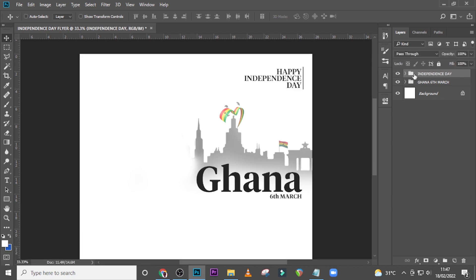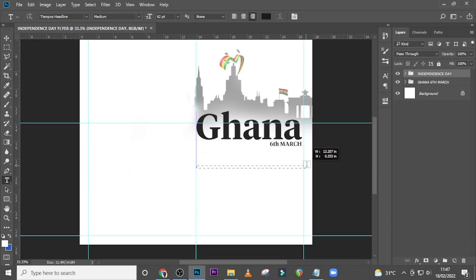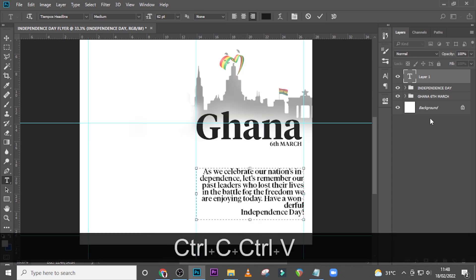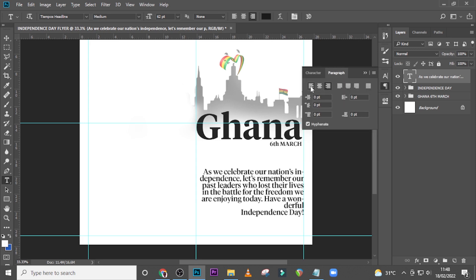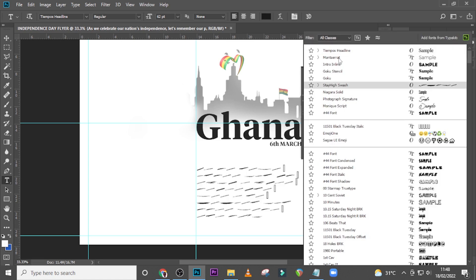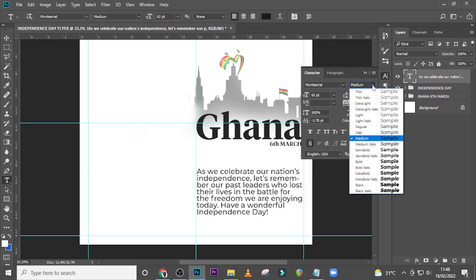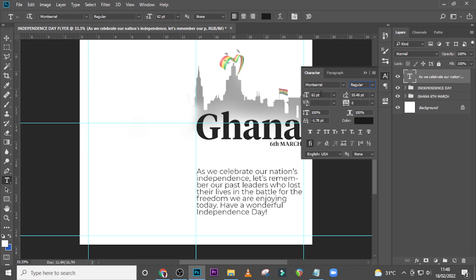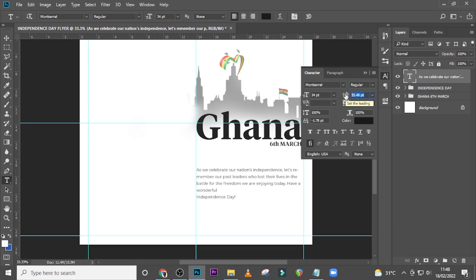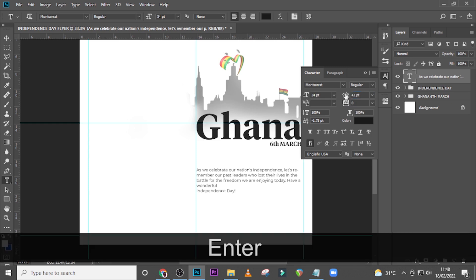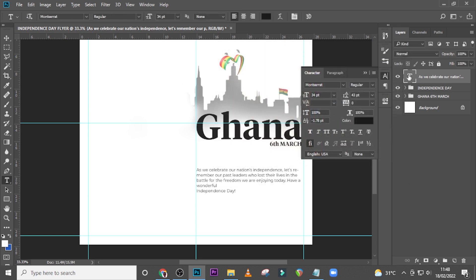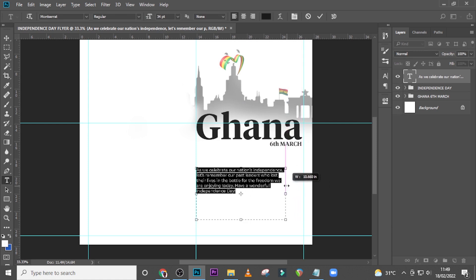Let's drag it over here and then go and pick the message. Paste it in, go to Paragraph and make sure it's left-aligned. For this one I want to use Montserrat — we don't want to use one font throughout. Set it to Regular, font size 34, and the leading to 43. Set the color to 141414.